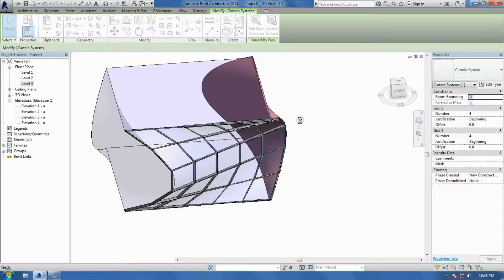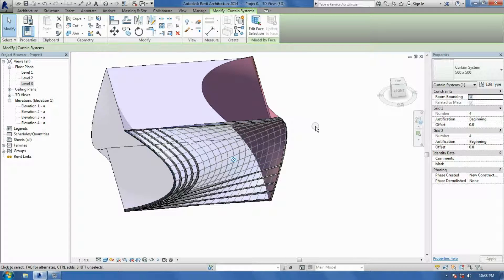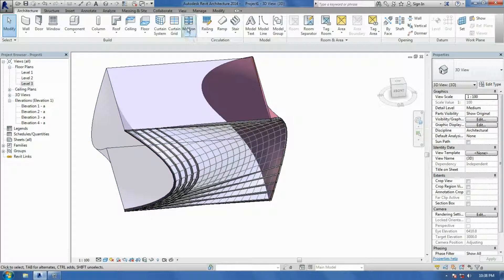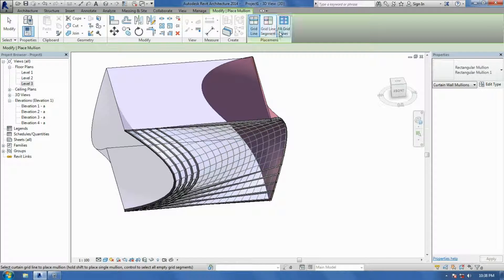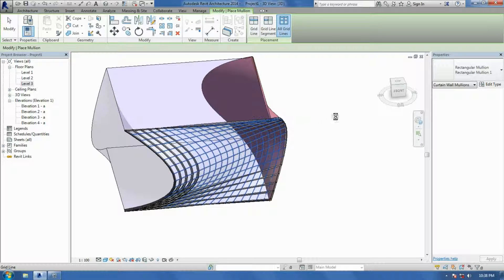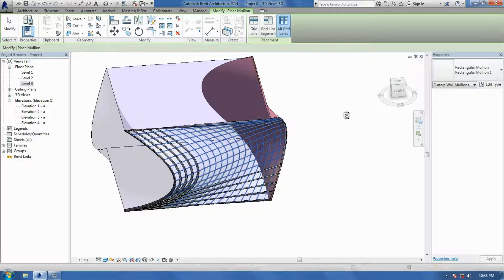And then it will apply itself. Like that. And then just reapply the mullions. Got an all grid. And mullions will just be reapplied.